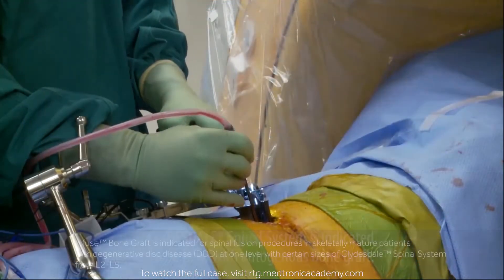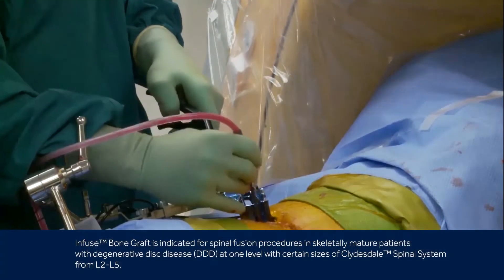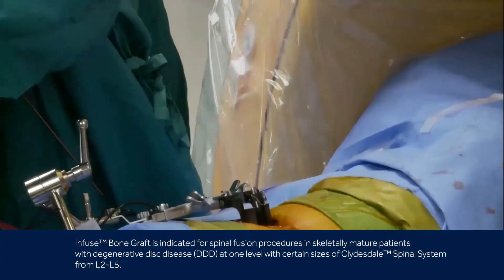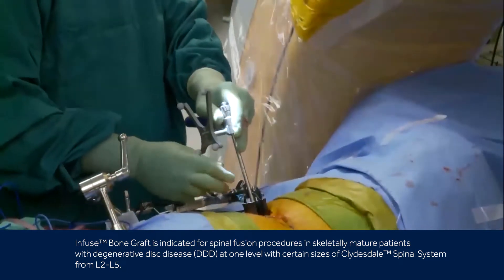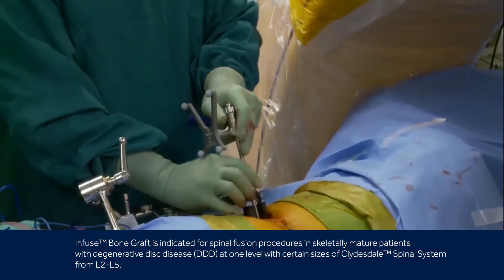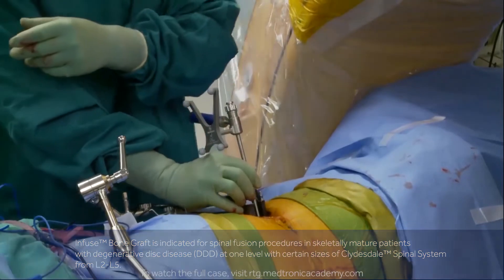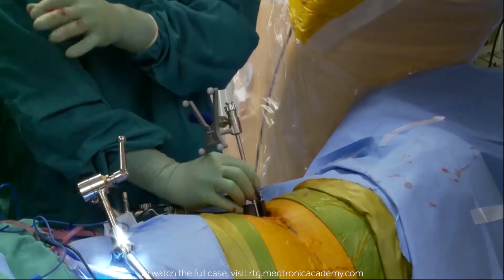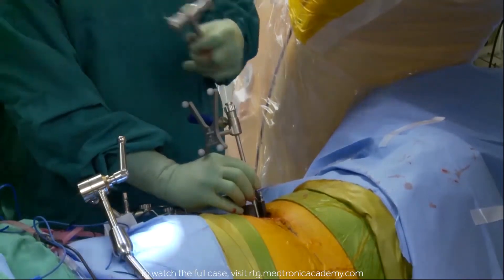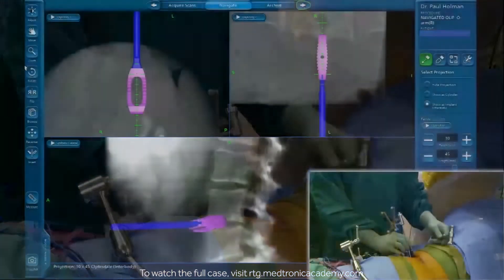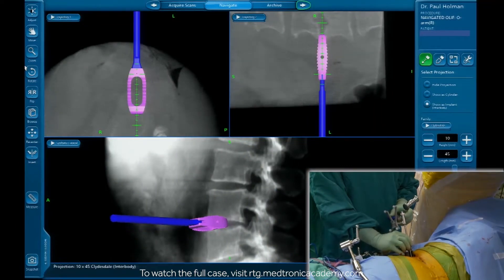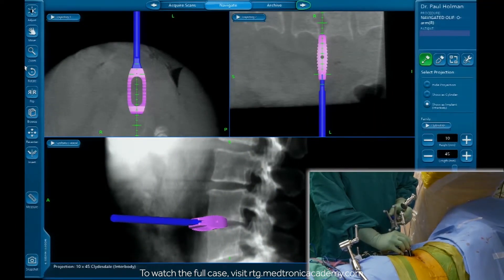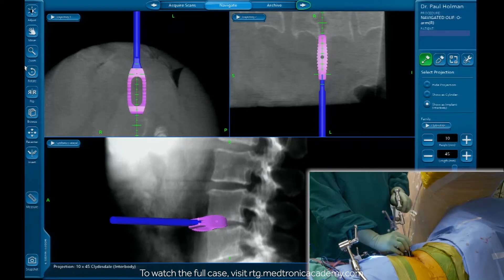This is a PEEK Clydesdale cage, and here's our stereotactic inserter. We're going to put this in, watch navigation, and steer it into the anterior portion of the disk space. We have an exact CAD model of the implant on the navigation screen, and we're performing the orthogonal maneuver as we insert it.